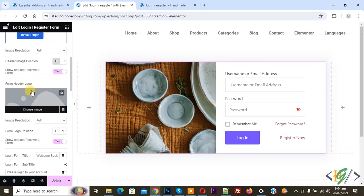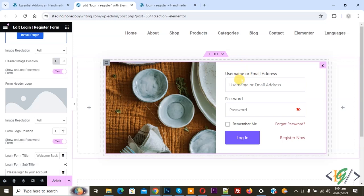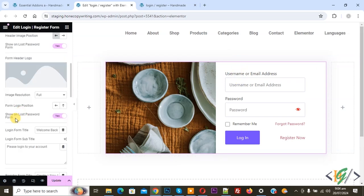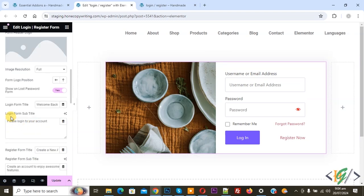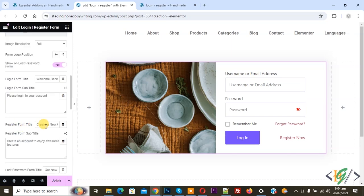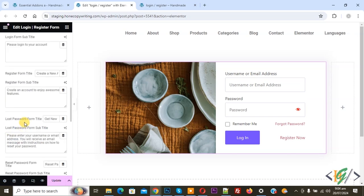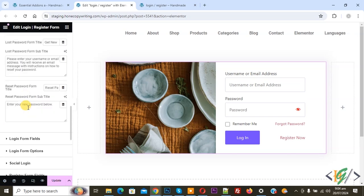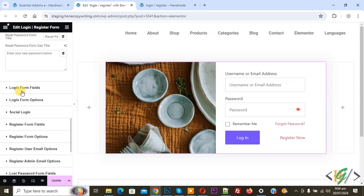If you want you can add an Adder Logo — the logo will display there. Enable 'Show on Lost Password Form' for the image too. Then you see Login Form Title ('Welcome Back'), Login Form Subtitle, Register Form Title, and Form Subtitle. You can add text according to your requirement. Then you see Login Form Field — click on it.